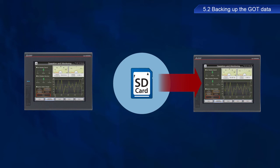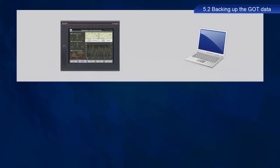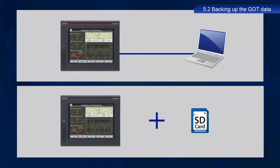Backing up data means storing copies of data on other media in case of device failure or other circumstances. If data backups are available, devices can be restored to the previous working state quickly and downtime can be minimized. GOT data can be backed up in two ways: by connecting with a personal computer or by using an SD card.